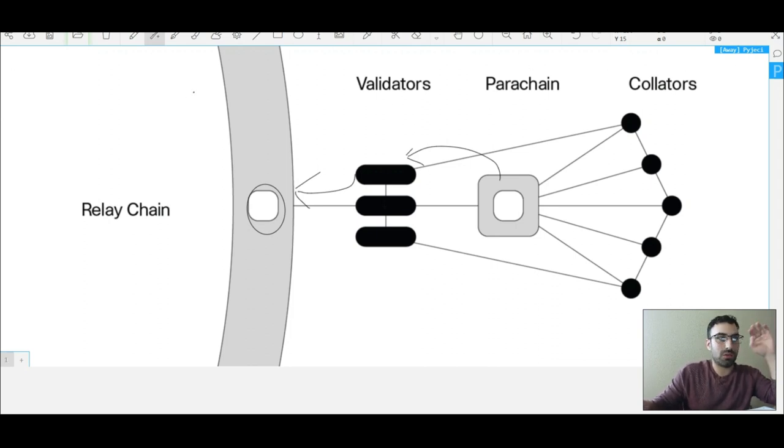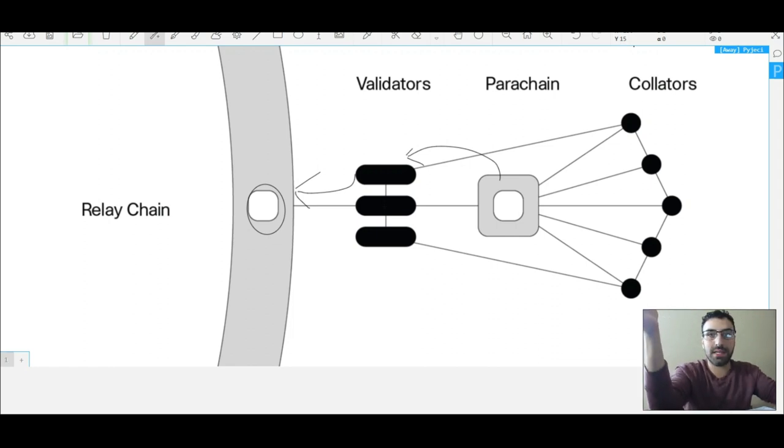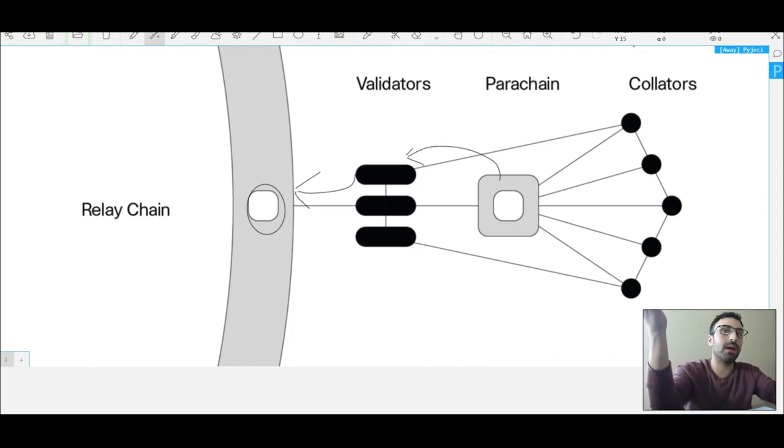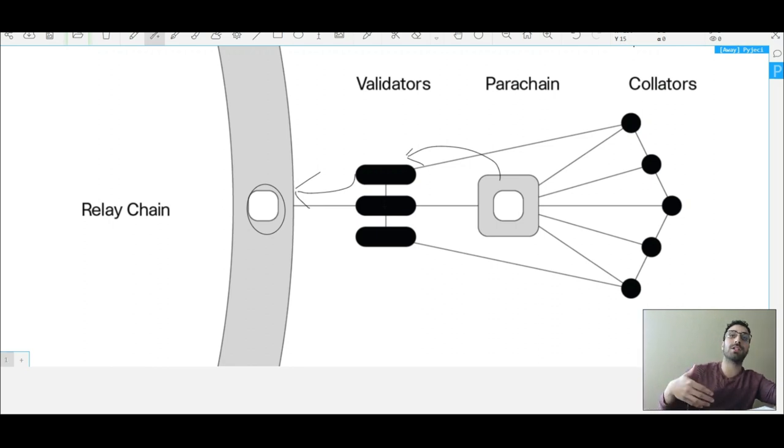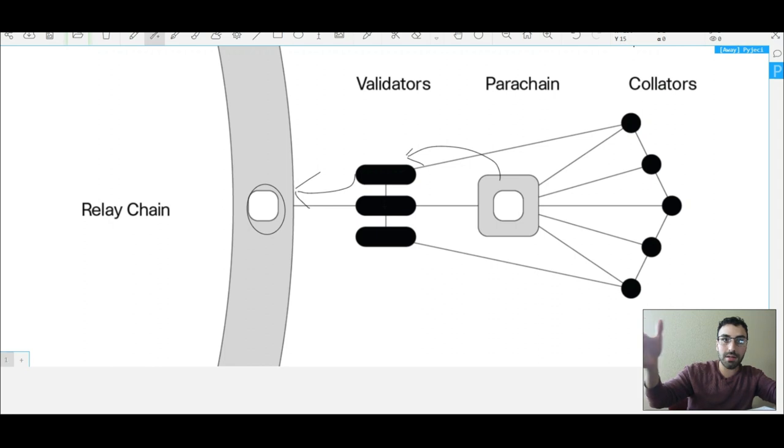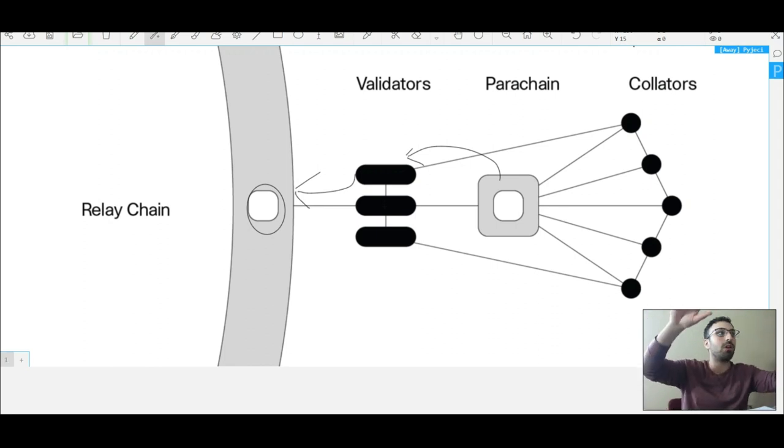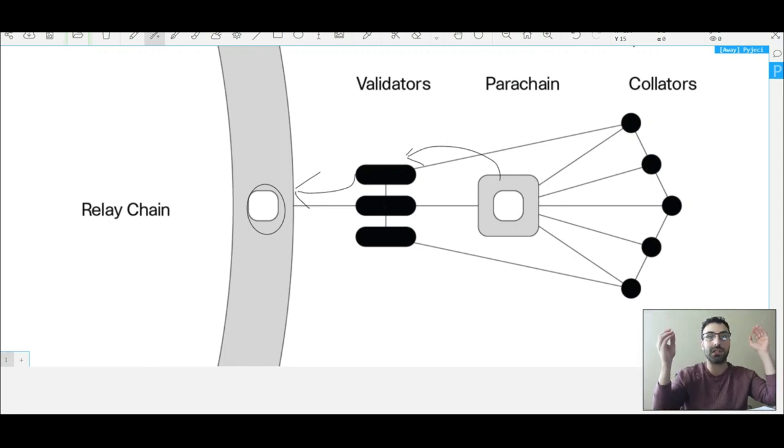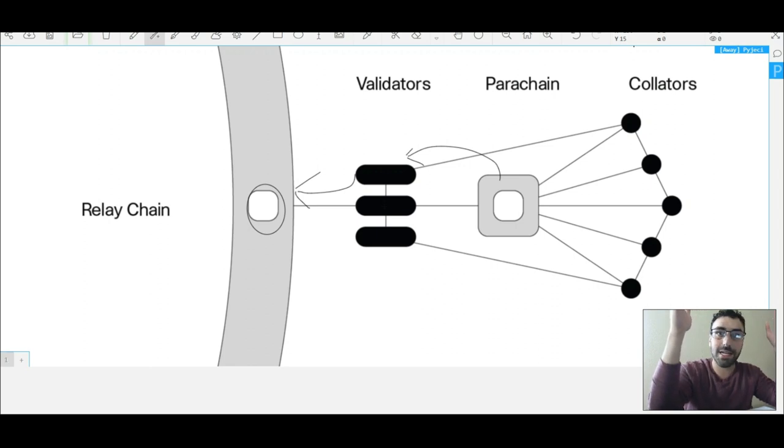And this whole locking of the DOT token for a year or for 14 months, however long it's going to get locked, will also make the price of the DOT token appreciate, right? Because there's going to be a lot less selling pressure. There's going to be so much DOT locked up because all of these bids took place and all of these parachain slots have been taken.